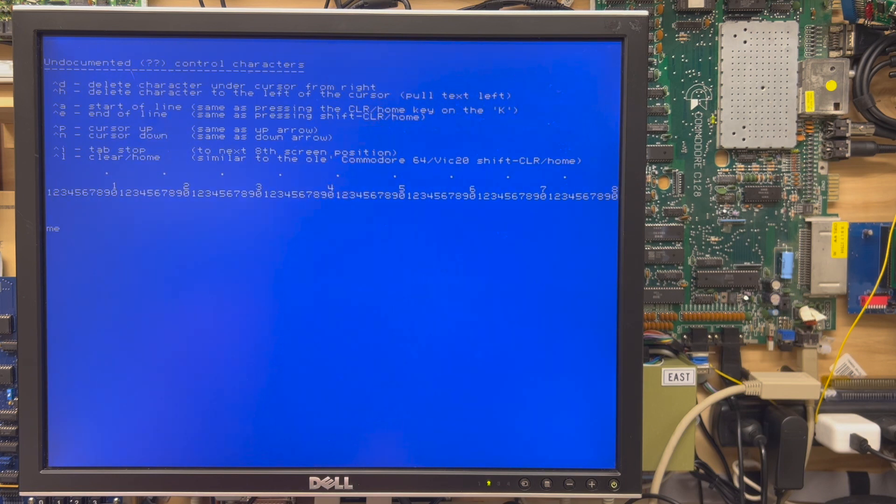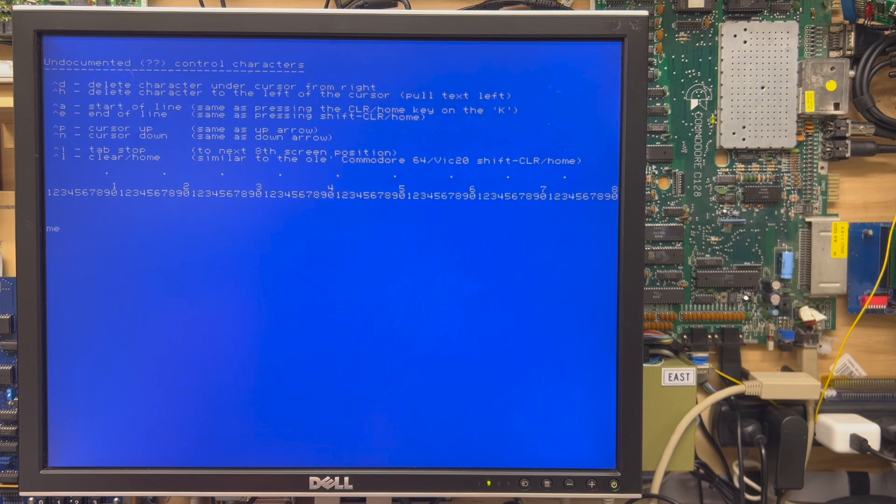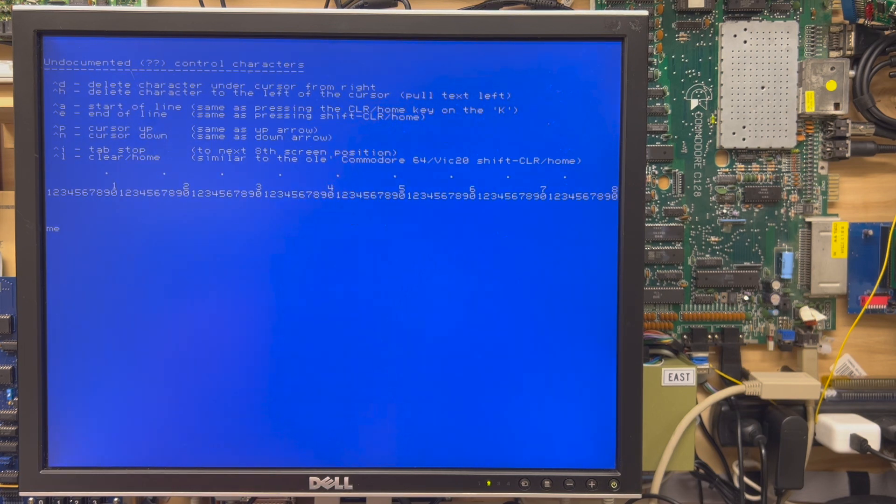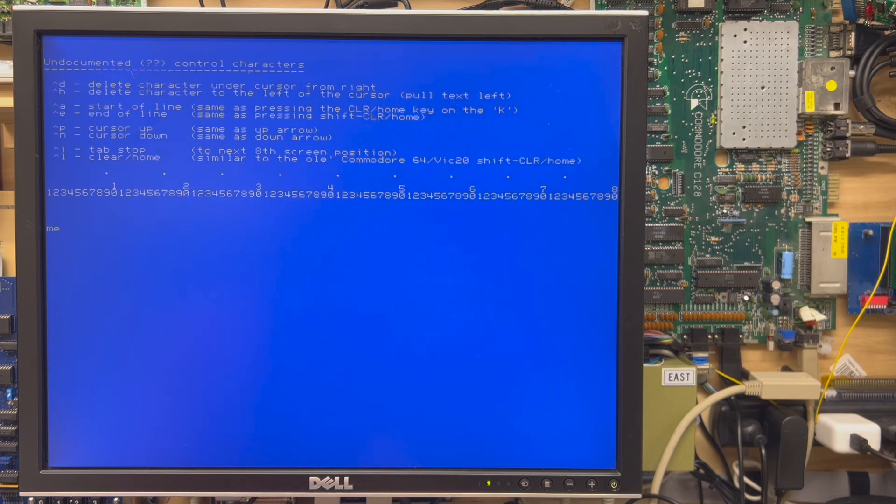Control A and Control E take you to the start of the line or the end of the line. So control E pops me to the end. Control A brings me back to the front. Same as pressing home and shift home.